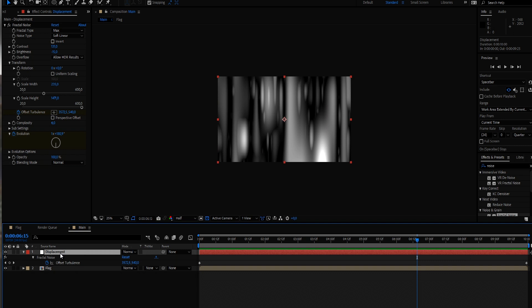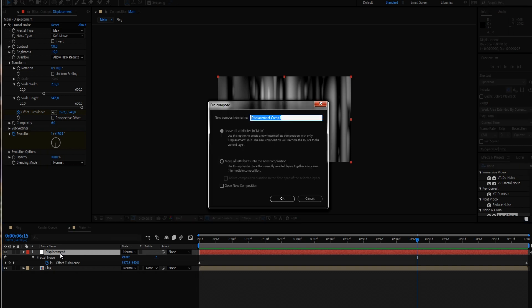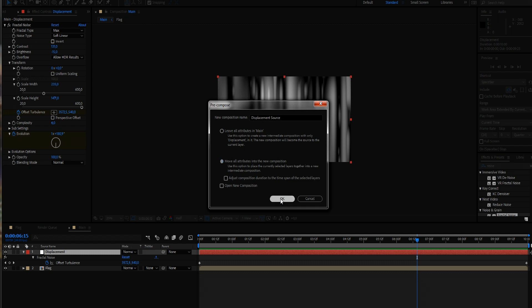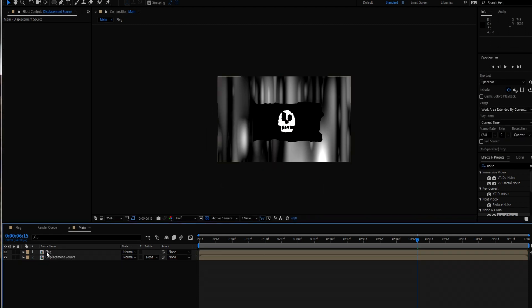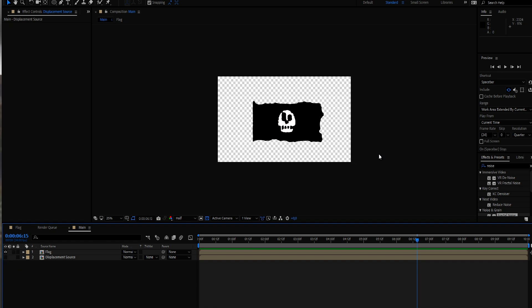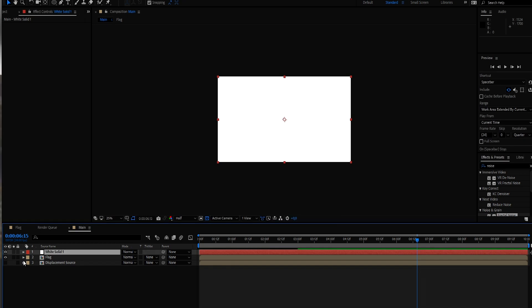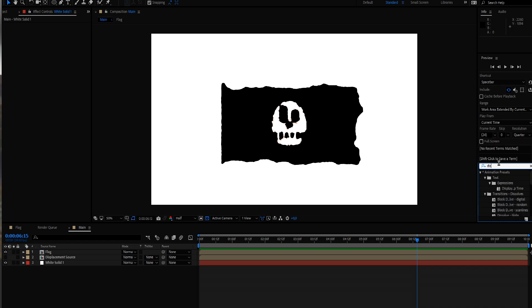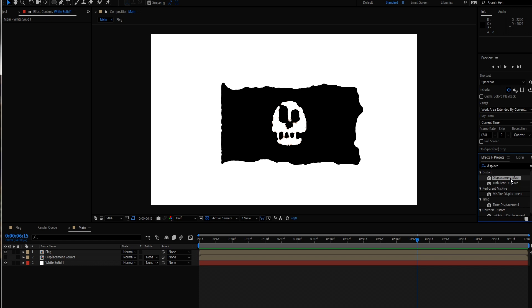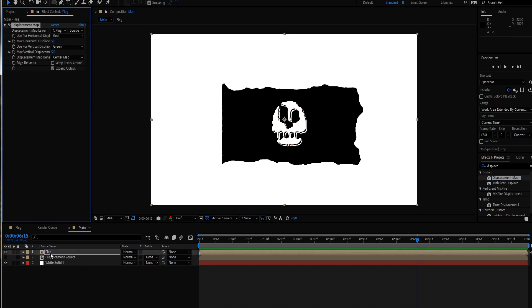And now we're almost done. Let's pre-compose our displacement and call it our displacement source. And remove all attributes in the new composition. And we bring it beneath our flag and disable it. So now we're only seeing the flag. And just for the sake of it, let's create a background layer. And now what we want to do, we want to displace our flag. So we type in displace and use the displacement map. Bring it onto our flag. And for the displacement map, we now take our displacement layer that we have created.